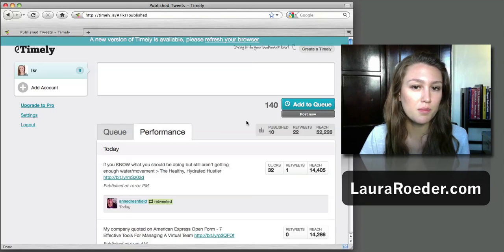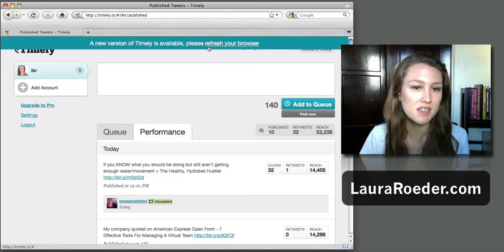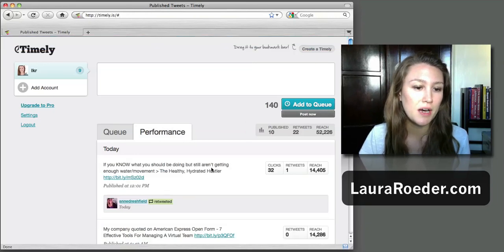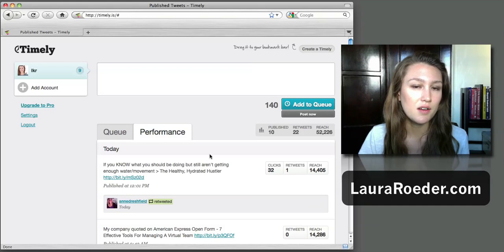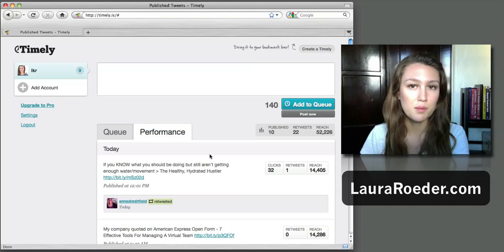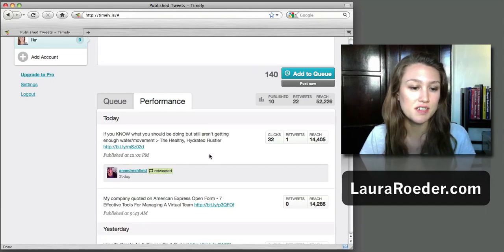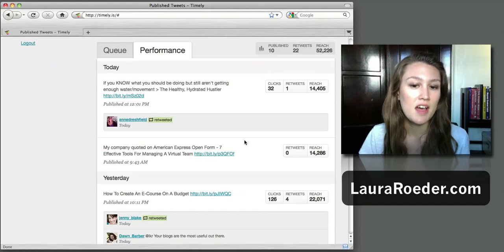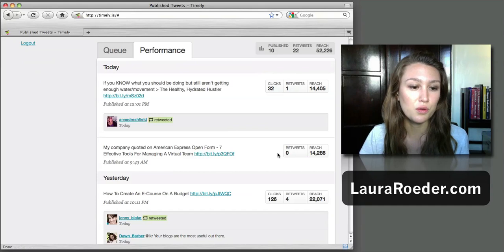Okay, so if you look here in Performance, this is the idea behind Timely: it automatically puts your tweets on different days of the week and different times a day, and then it shows you which is the most effective.